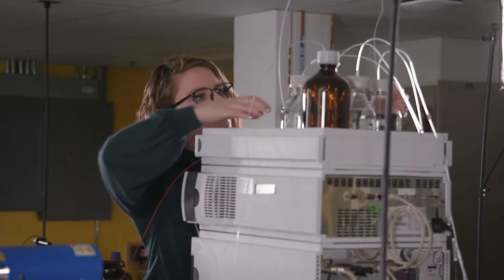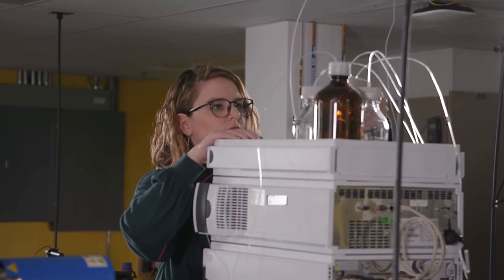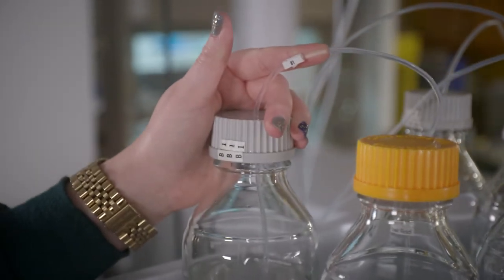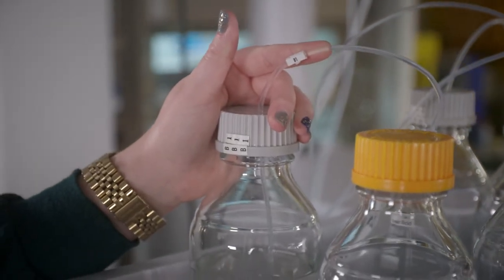For this demonstration, we will run our caffeine sample with methanol as our eluent on the B1 channel.